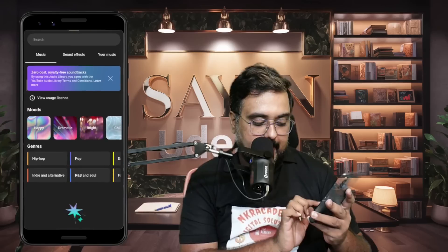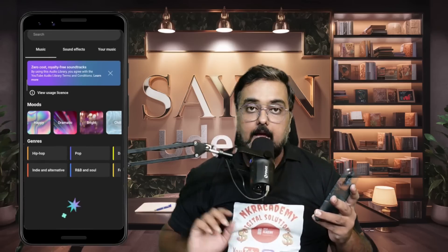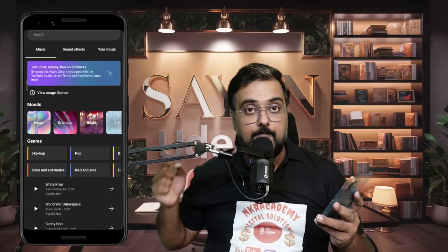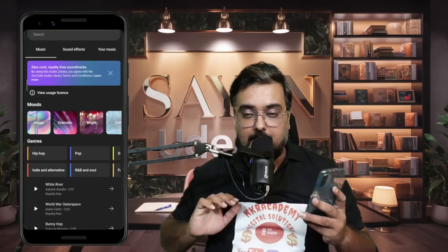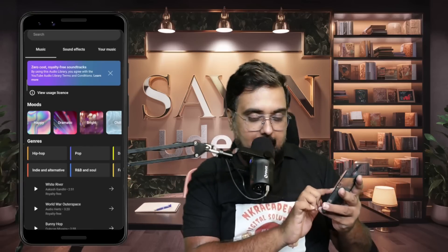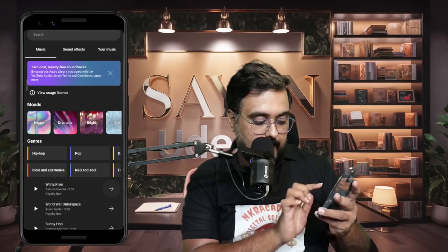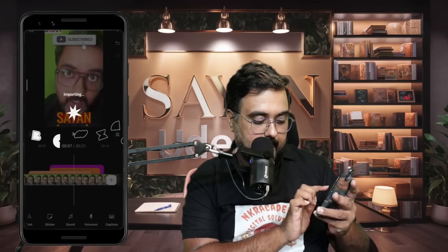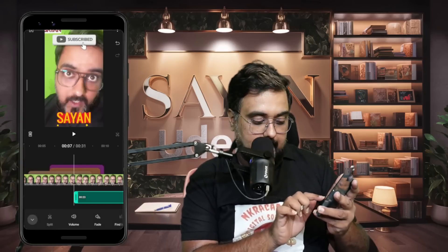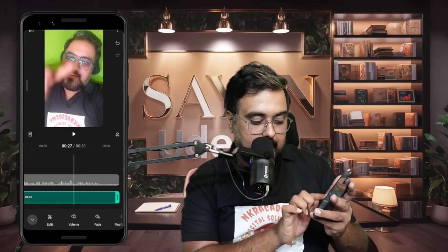We can also add Sound. Click on Sound and from here you can add music. You don't need to worry about copyrights because this uses the YouTube library — you'll never get copyright issues. You can choose any of these background music tracks, and once you select one, it gets added from wherever the cursor is till the end of the video.